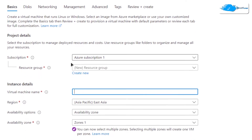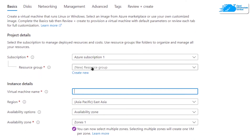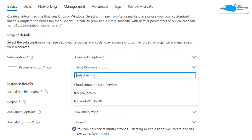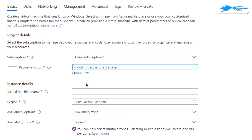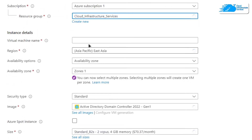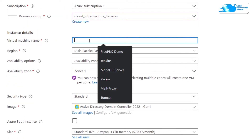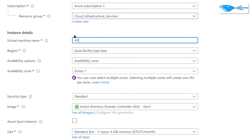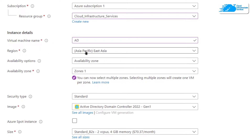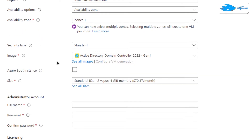Choose the subscription that you have, then choose a resource group by either creating a new one or selecting an already existing one. Give your virtual machine a name — I'm going to call mine 'AD', which stands for Active Directory — and then choose the region where you want to deploy your virtual machine.